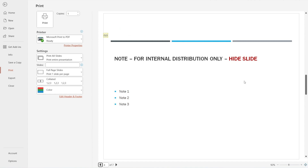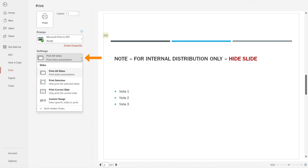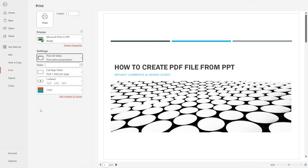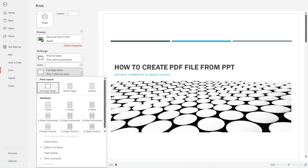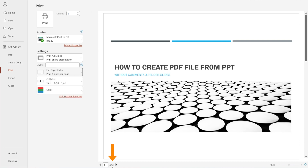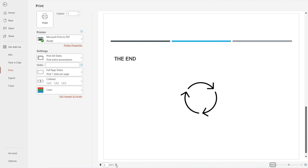What do we need to do? Simple — adjust the settings. First, click this arrow on the left and then untick Print Hidden Slides. Notice the number of slides came down already to only five. Then click this arrow and untick Comments. And voila — three pages: page one, two, three.